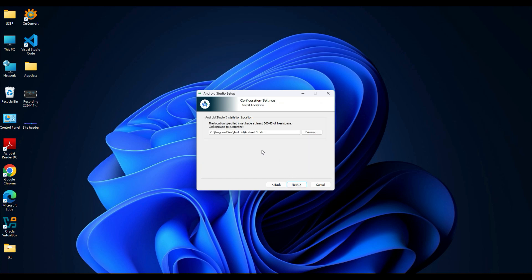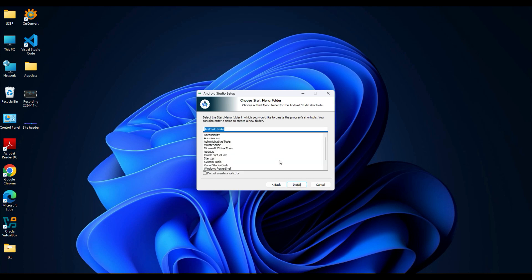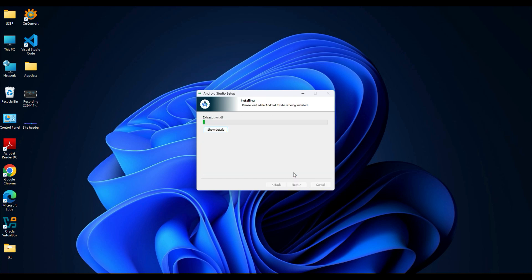Here you choose an installation path. This is where the Android Studio IDE will be installed on your system. You can leave it as default. Click Next again, then click Install. The installation process will start.